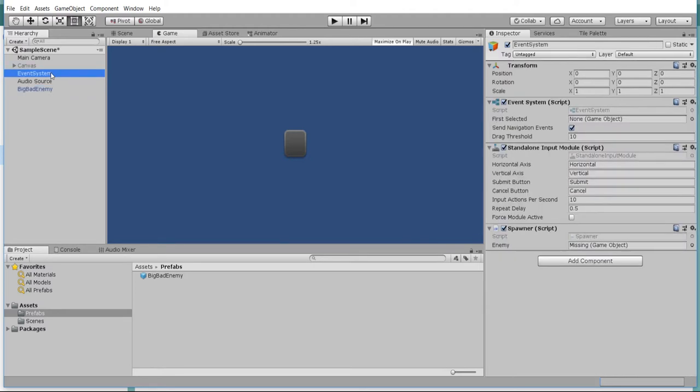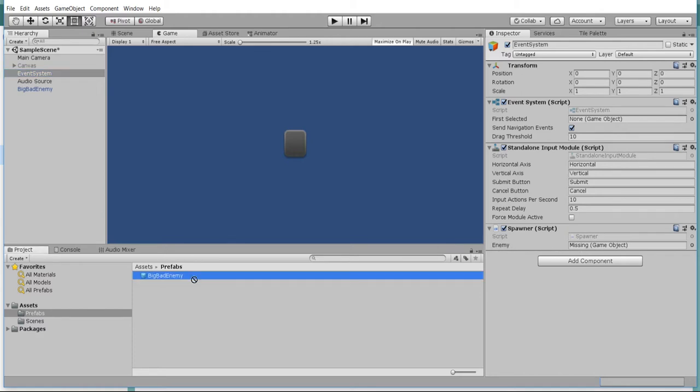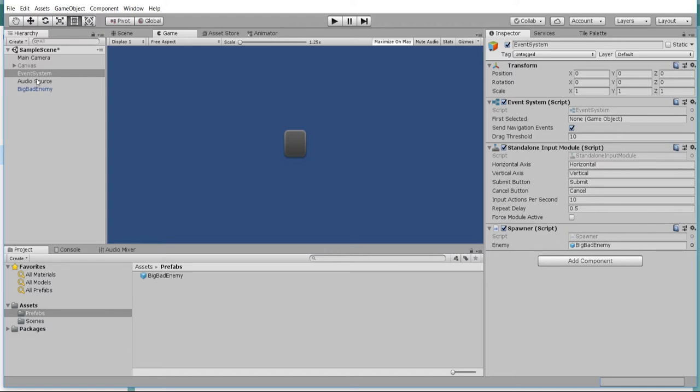Now how do we actually instantiate this prefab, copy it to the scene over and over again? Well, I've created an extra script called spawner and this of course takes a game object. Since I deleted the old prefab, we need to add this back in so I'm gonna do that here and the spawner script can exist anywhere inside of your game scene.